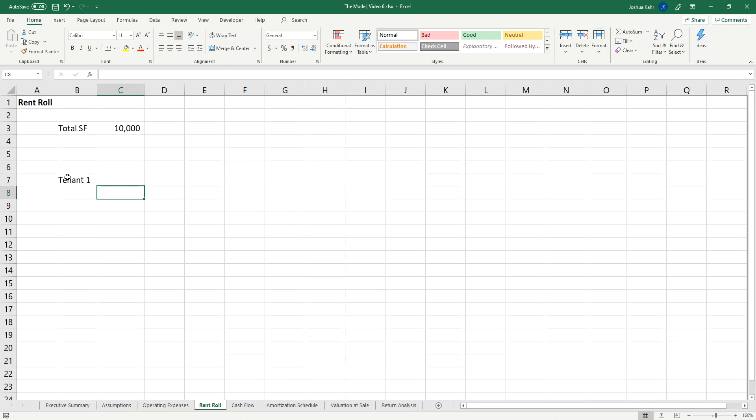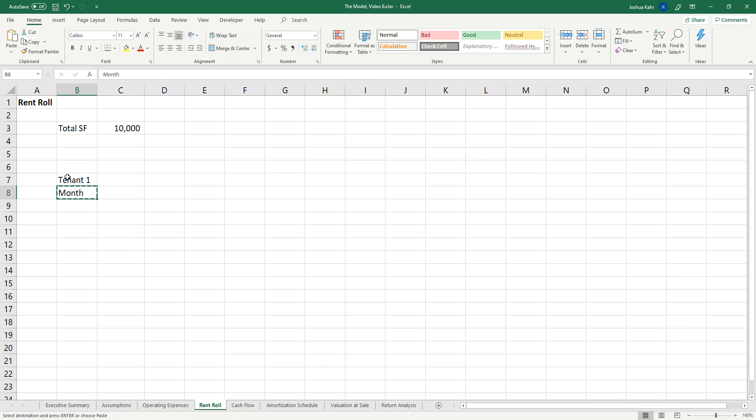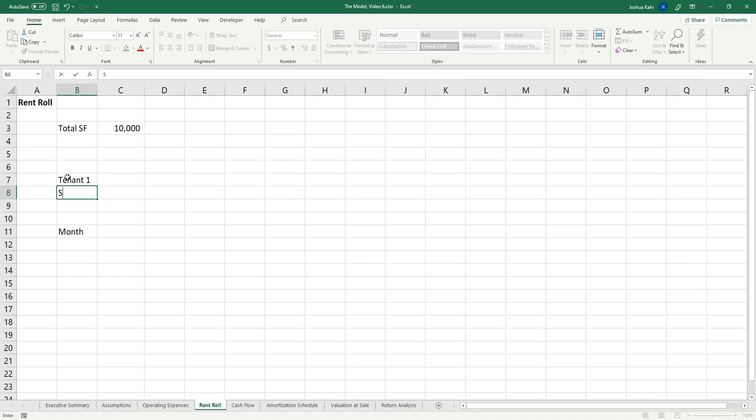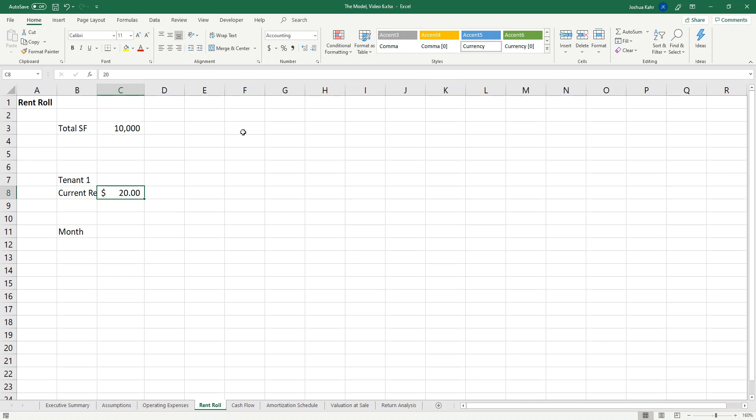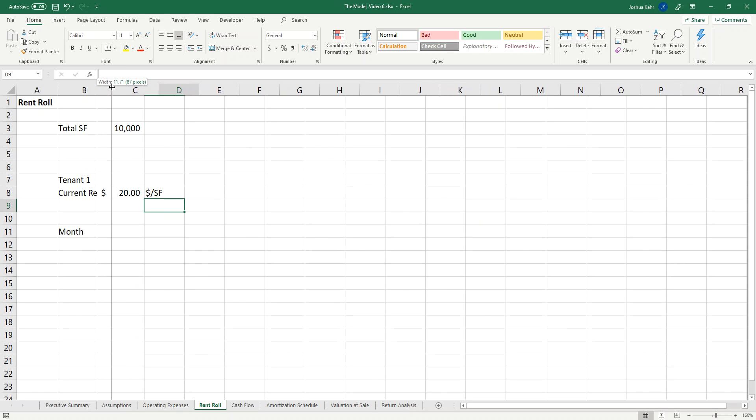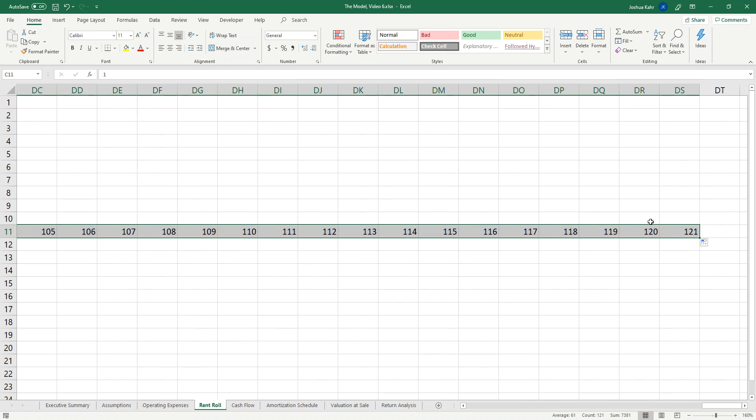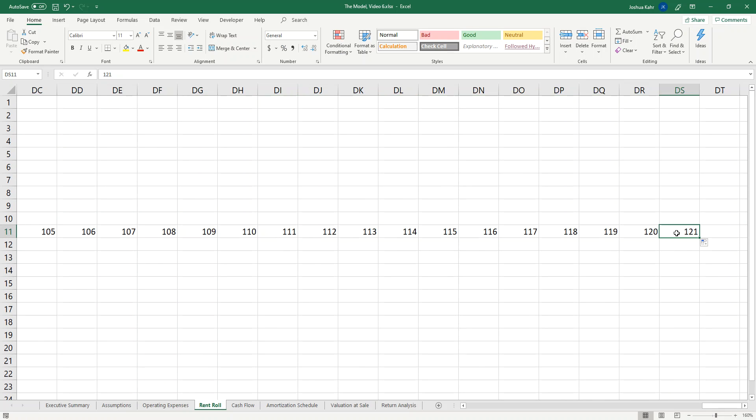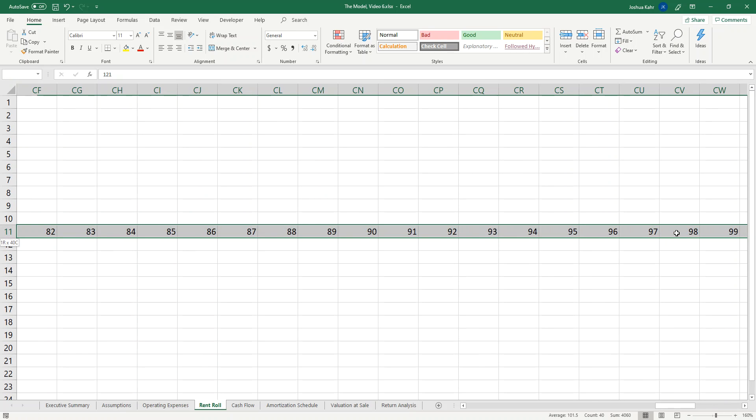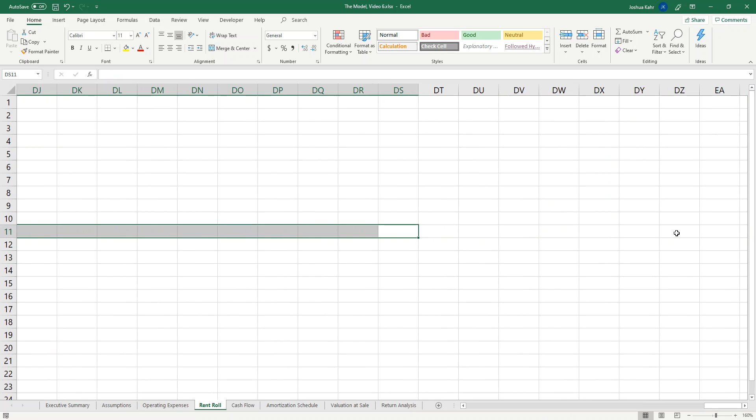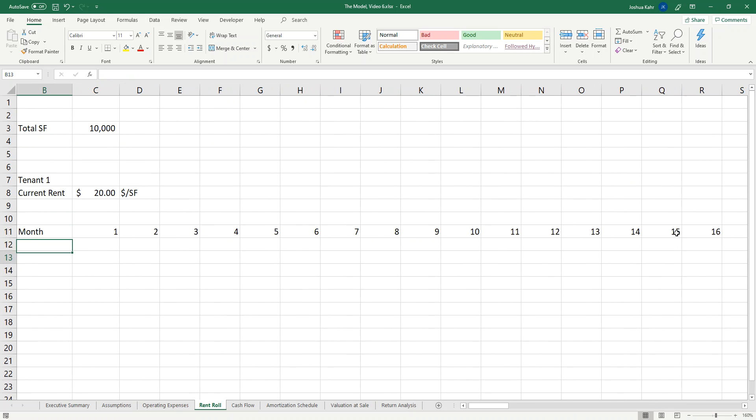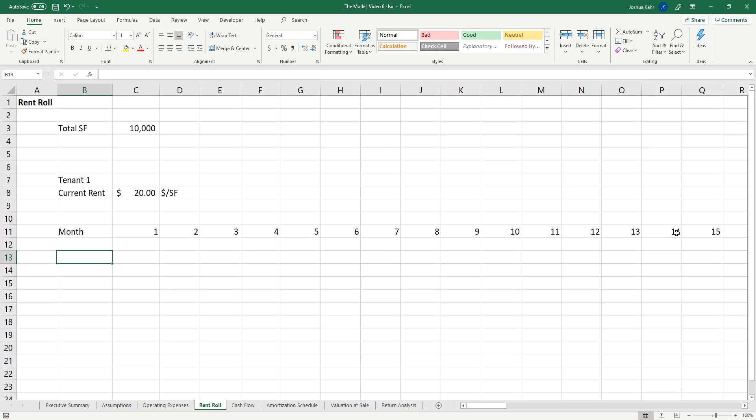I'm going to put in some months. I'll do current rent, and the current rent I will say is $20 a foot, dollars per square foot. For the month, I will do month one, two, three, you get the idea, and I'll have that go to month 60 because we're doing a five-year model. I'm doing a five-year model just because it fits on a page. Obviously I could do 10 years or 20 years, but today I'm just doing five years.